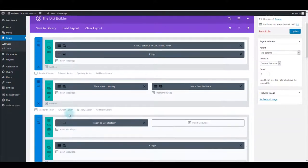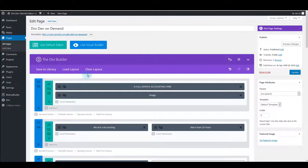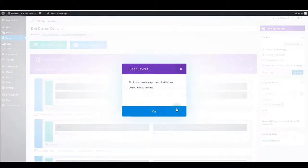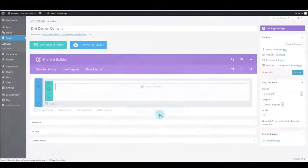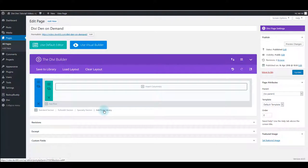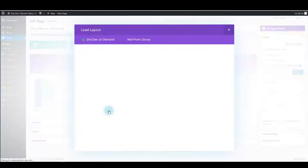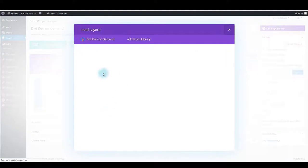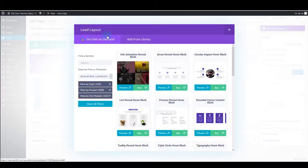Also, another option you can use is to load single sections onto the page. For example, if you are working on a page where you already have some content and you want to insert only a single section, you can use Add From Library. Again, make sure that Divi On Demand tab is selected.